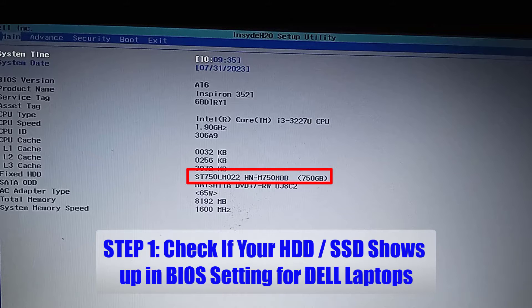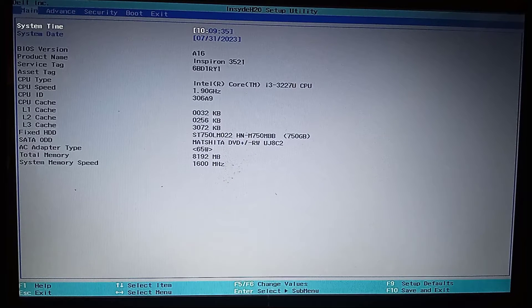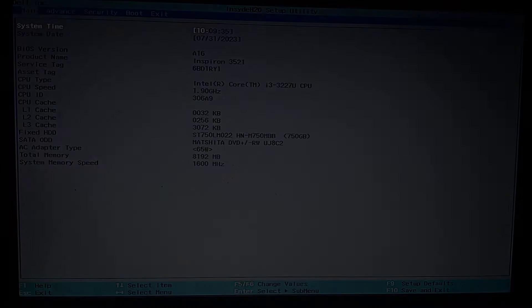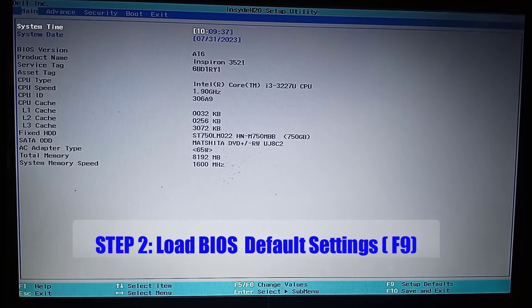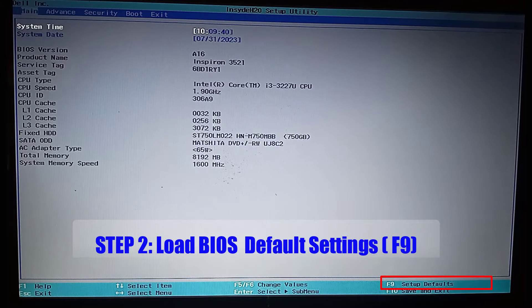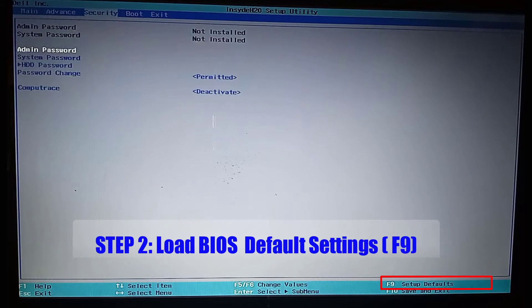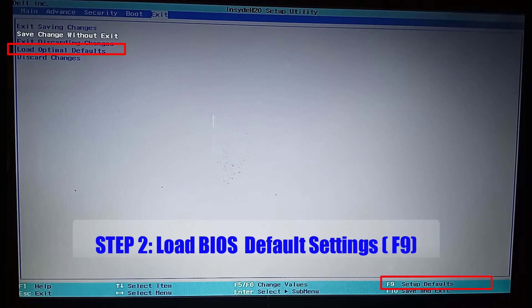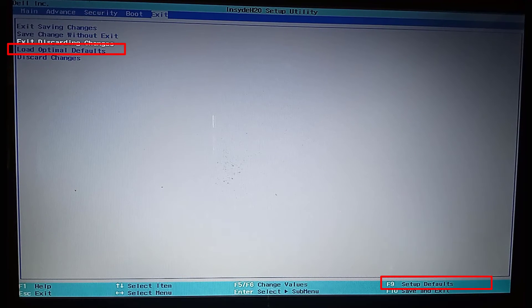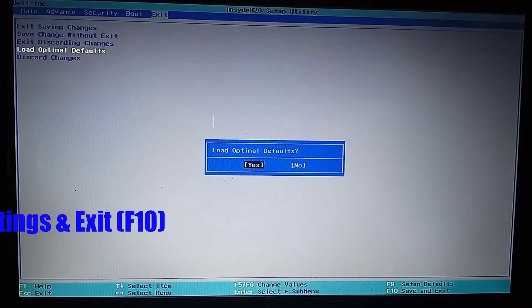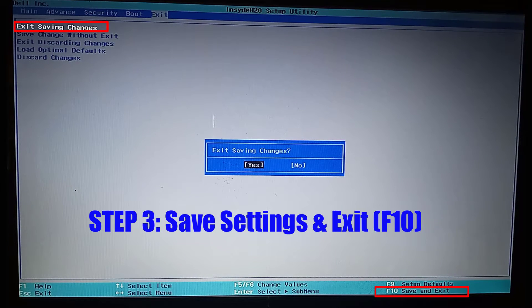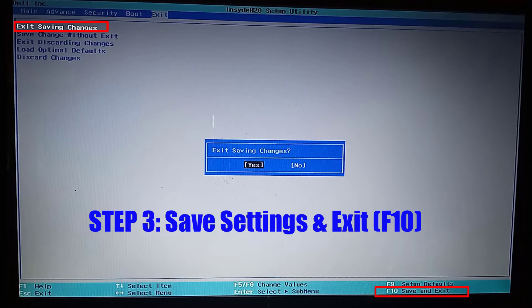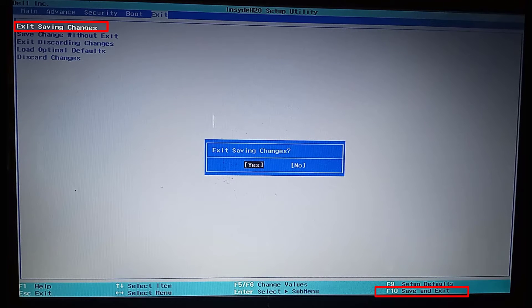After, look for the option to enable you to load default settings. You can press F9 or navigate the arrow keys to the exit tab and choose load default settings. After, save the changes or press F10 to save and exit. Now the computer will restart and see if that was able to fix your problem.